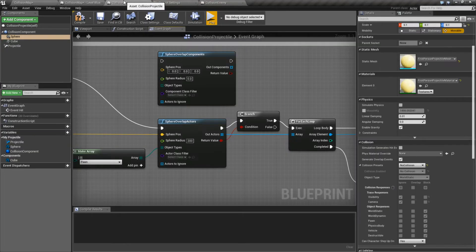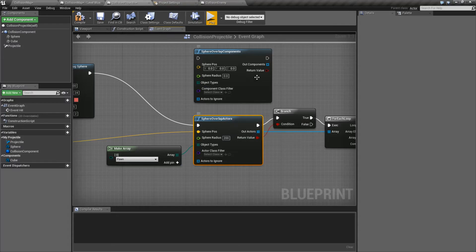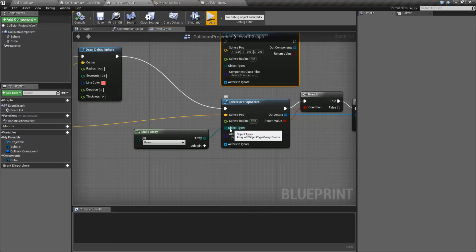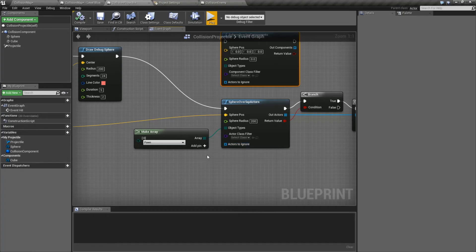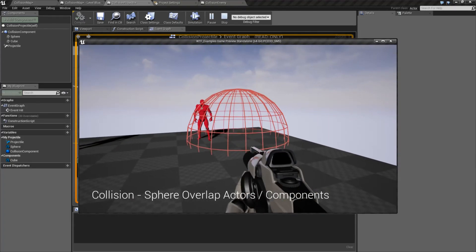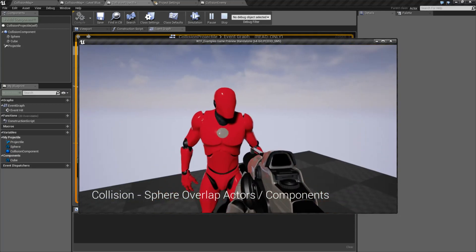In my example, all I'm doing is grabbing any of the overlapped actors and destroying them. That's our simple node — Sphere Overlap Actors or Sphere Overlap Components. It takes in where the sphere starts, how big it is, what type of collision objects we're looking for, filters those down to only specific ones, removes anything we want to ignore, and gives us back either the actor or the component. If I fire here, we overlap a Pawn and it gets destroyed; we overlap the World Static one and it doesn't.